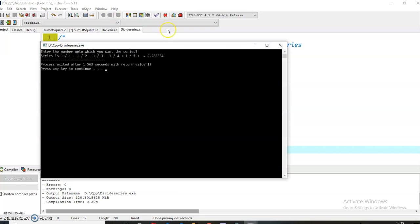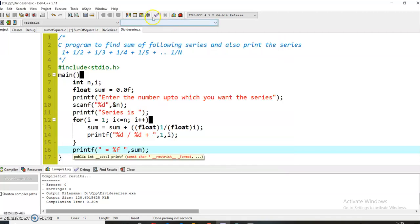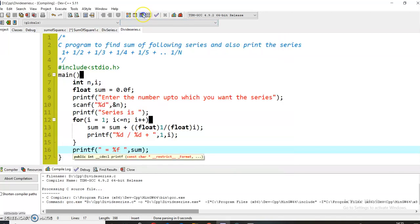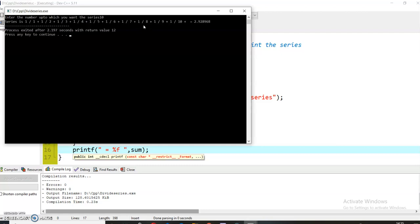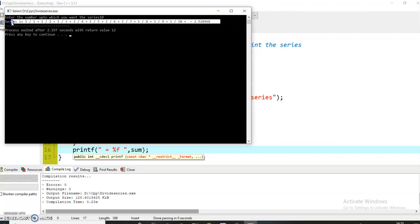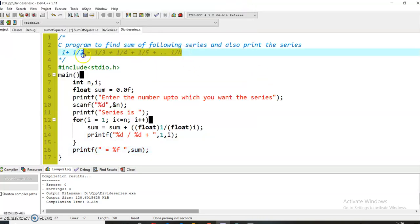Now you can see that we are getting the correct output this time. Let's run it again to cross-verify our result. So you can see that again I have got the output. You have seen how simply we can calculate the sum of the series as well as print the series. Thank you. Kindly subscribe to our channel for more such programming videos.